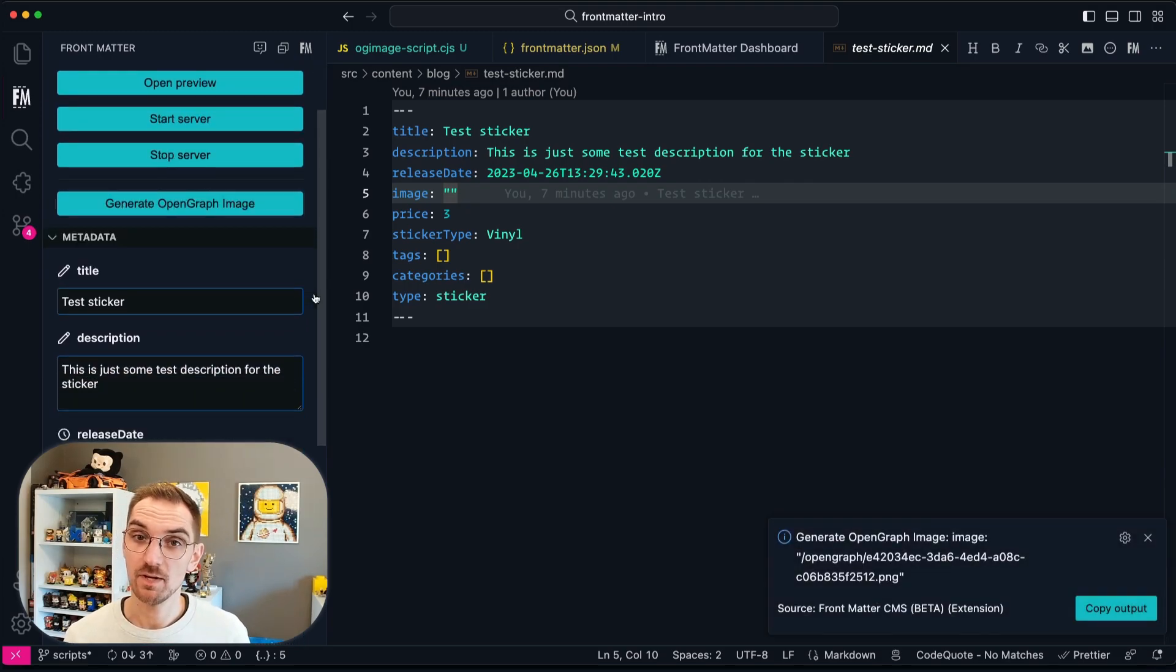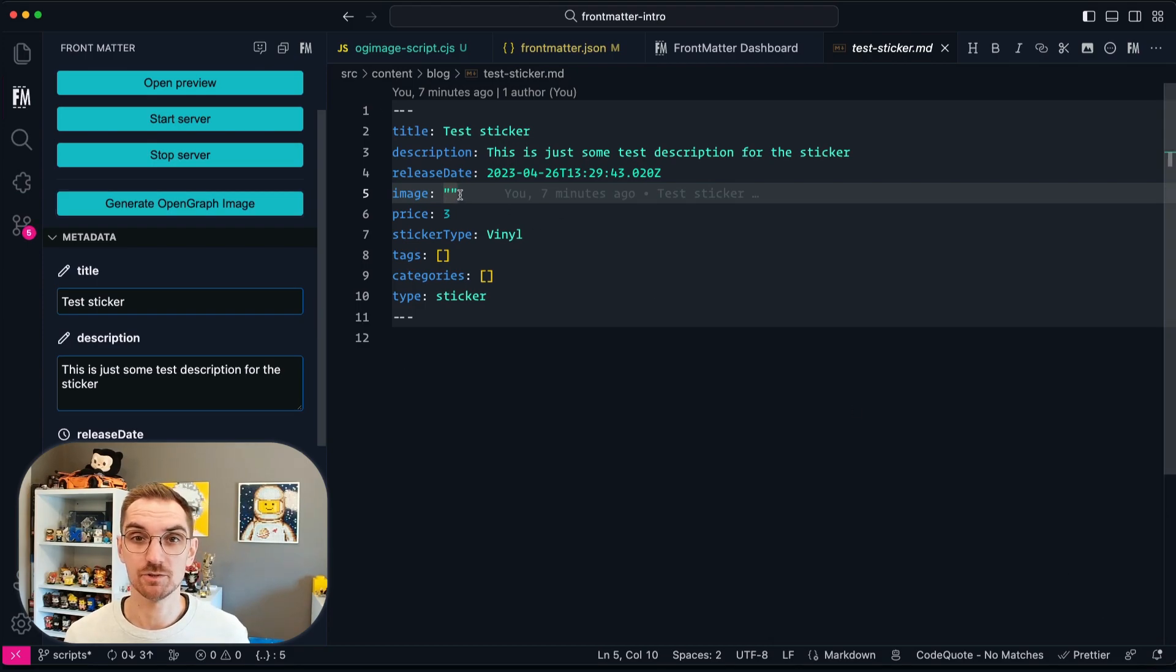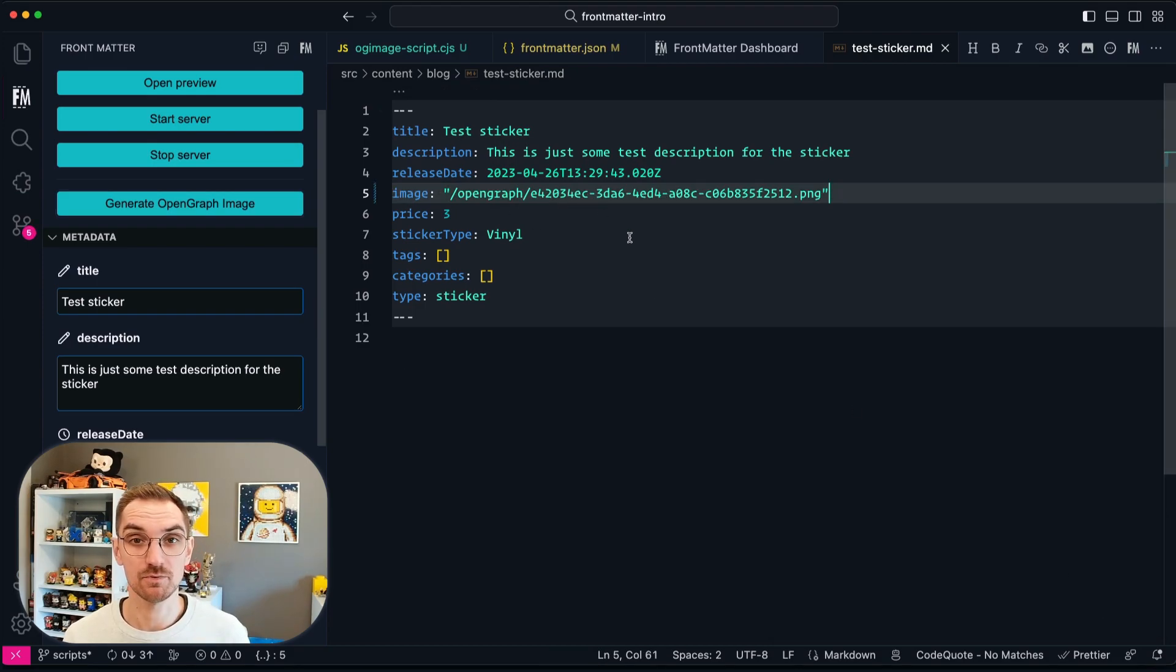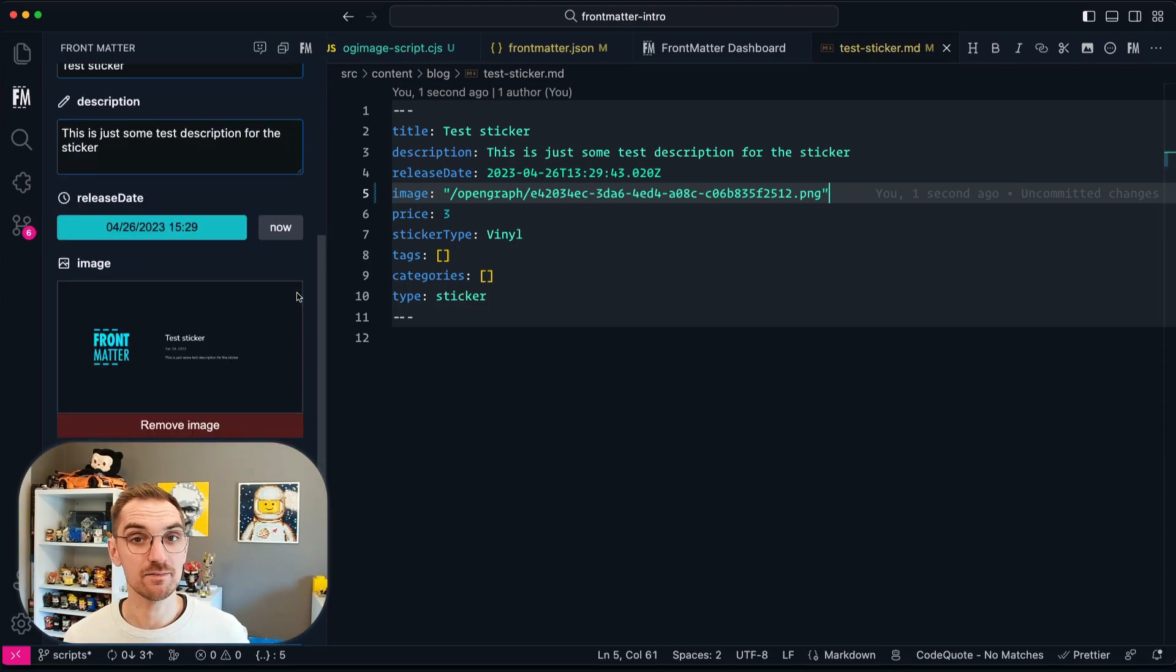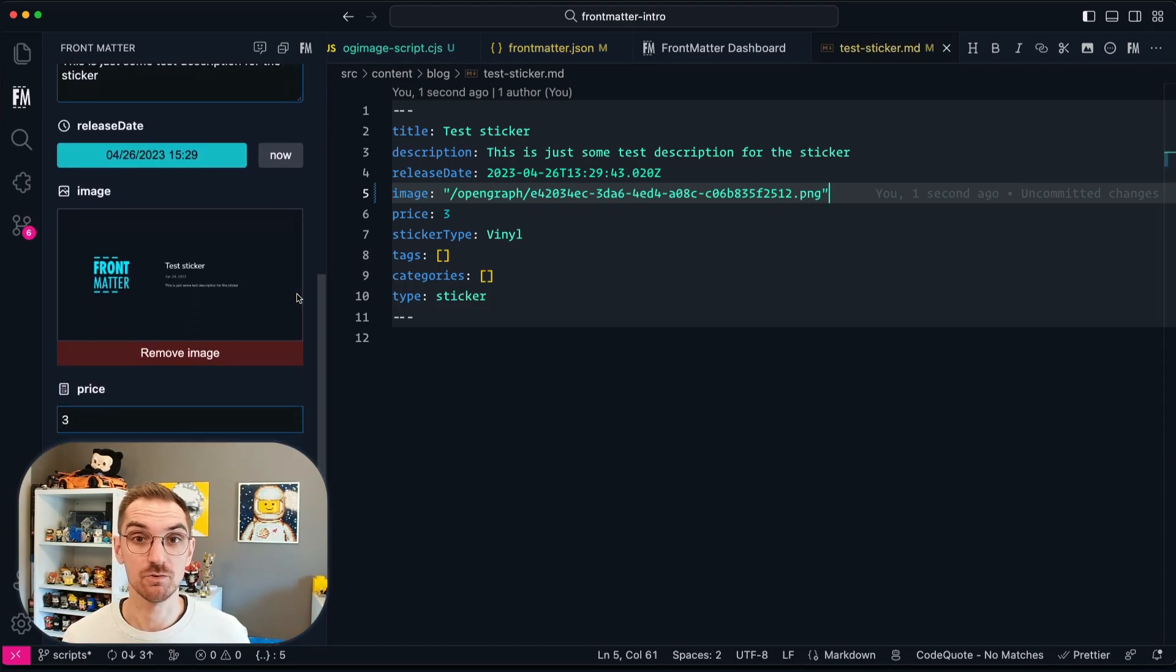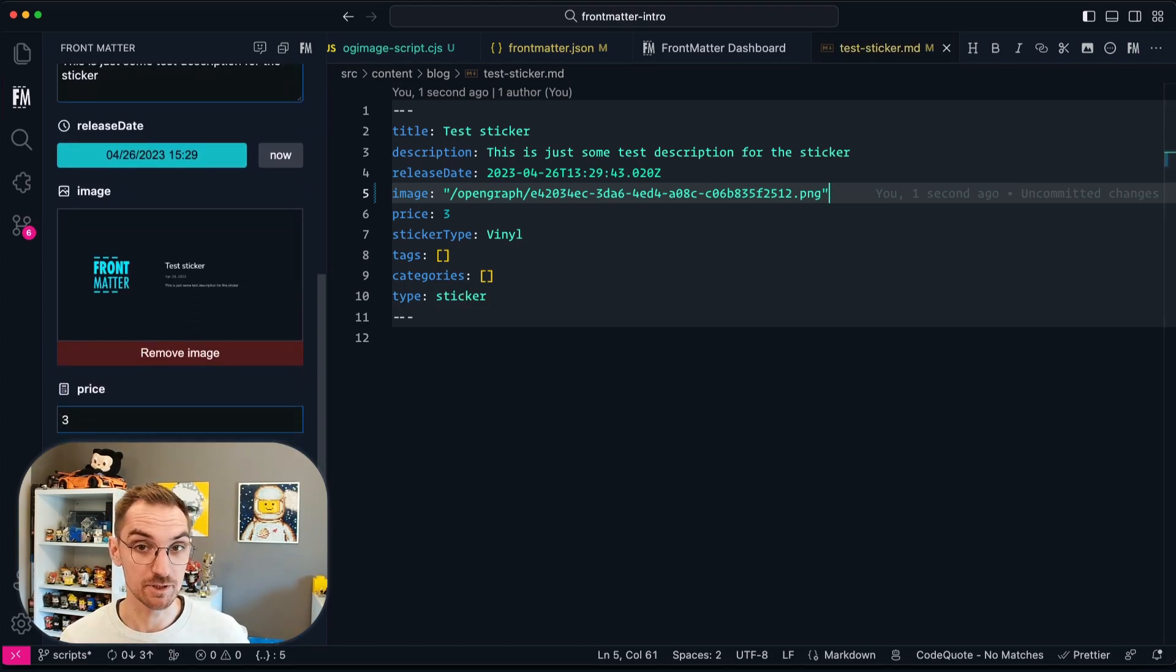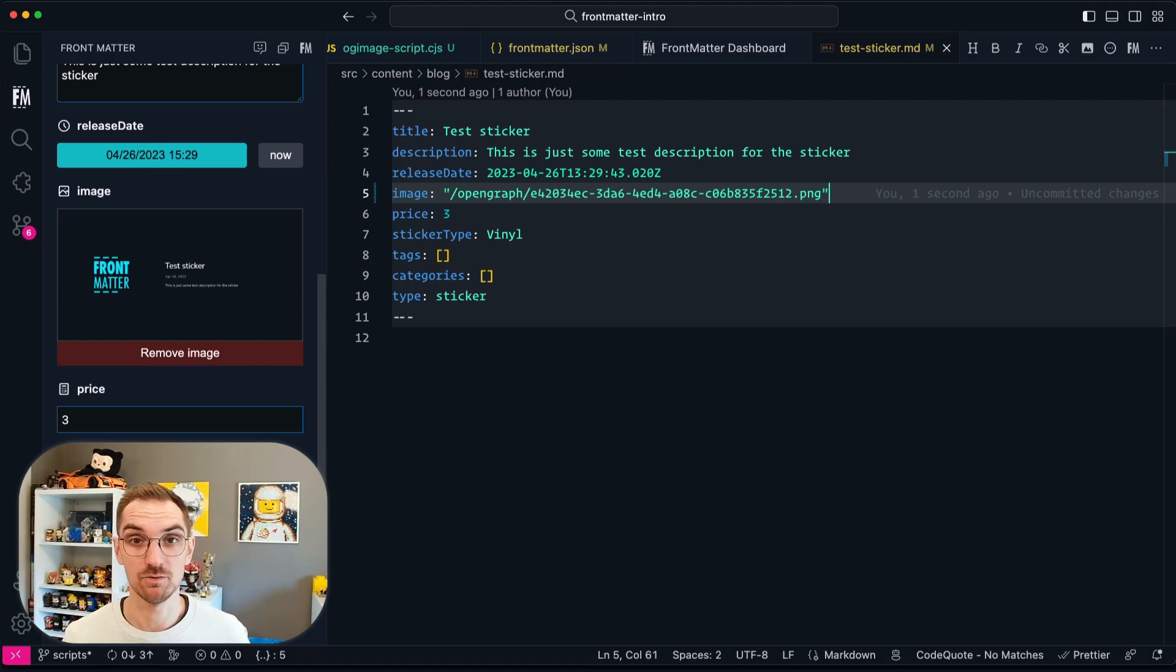Once executed it will give you a visual response of the outputs of the console log that you did. In my case this will be the path to the actual image. And this is what I can use to copy and then paste into the front matter section.